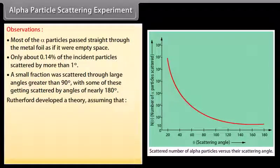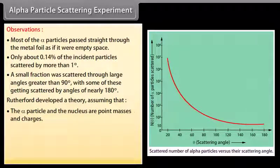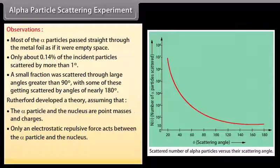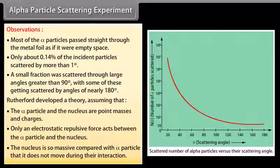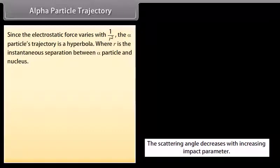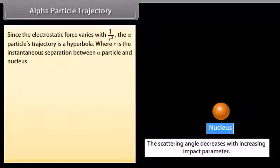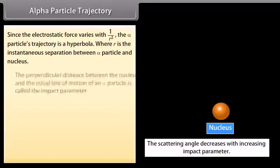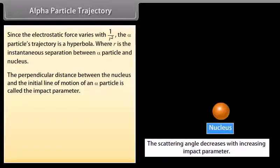Rutherford developed a theory assuming that the alpha particle and the nucleus are point masses and charges. Only an electrostatic repulsive force acts between the alpha particle and the nucleus. The nucleus is so massive compared with the alpha particle that it does not move during the interaction. Since the electrostatic force varies with 1/R², the alpha particle's trajectory is a hyperbola, where R is the instantaneous separation between the alpha particle and the nucleus. The perpendicular distance between the nucleus and the initial line of motion of an alpha particle is called the impact parameter.